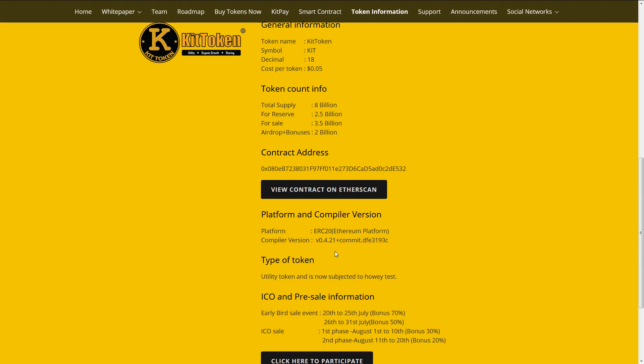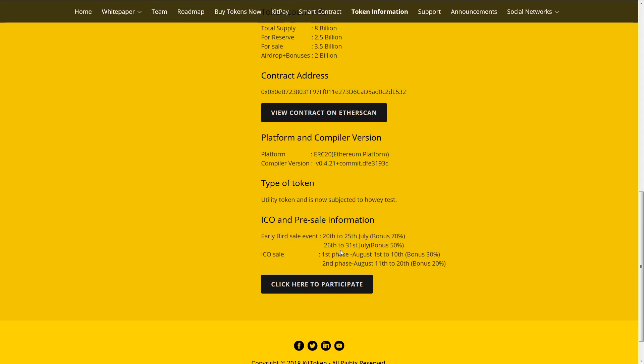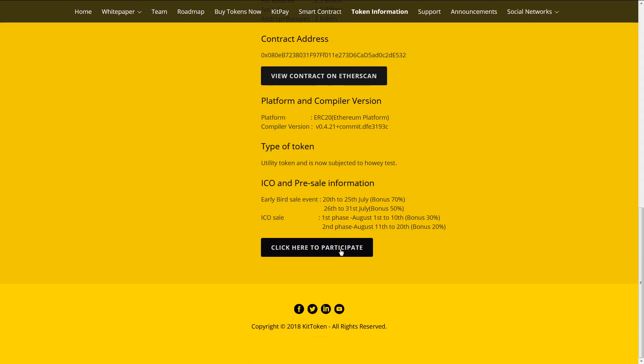ICO and pre-sale information. Early burn sale event 20 to 25 of July. Bonus 70%.